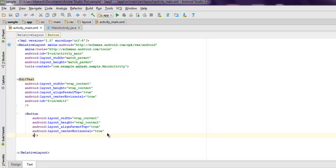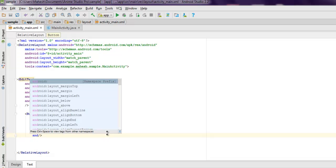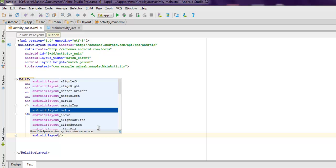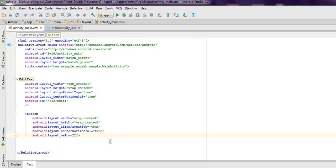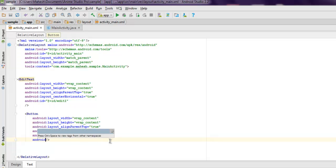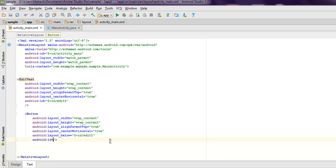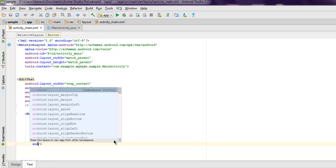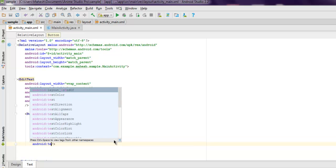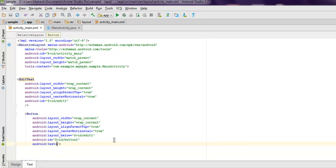Next thing, android layout center horizontal to true as well. Also we are going to add layout below and we are going to set this to @+id below edit_one. And after that we will set ID for our button as @+id/button_one. Also we will have text on our button as call.